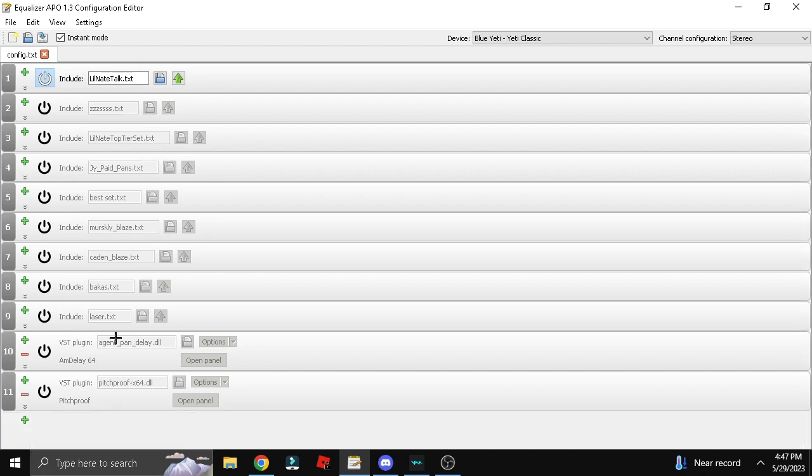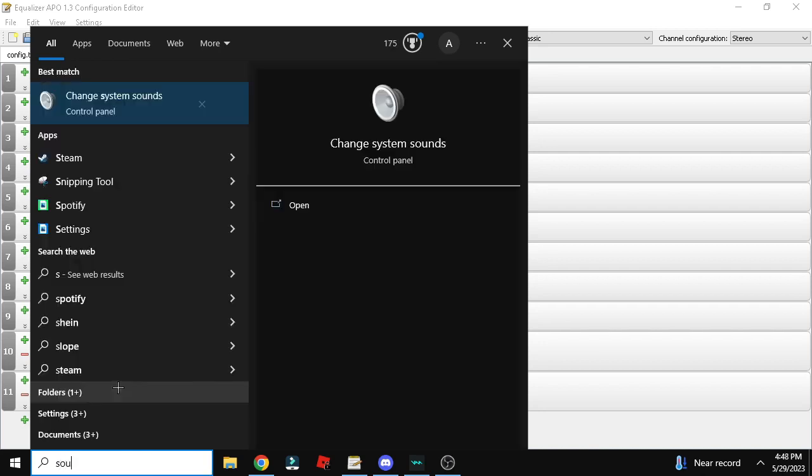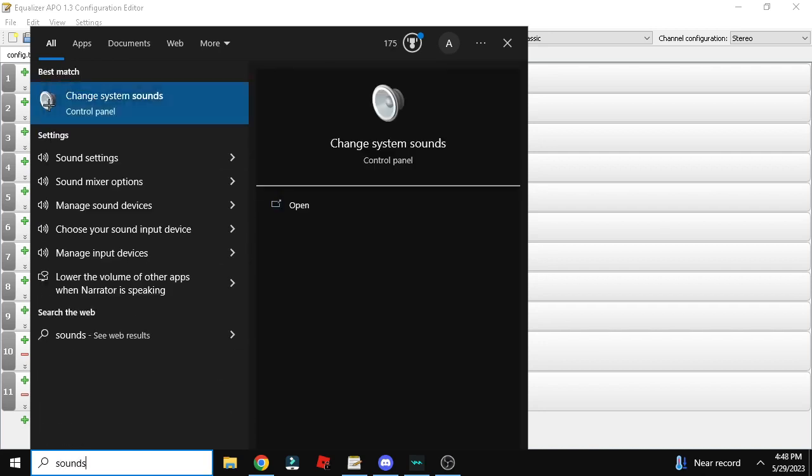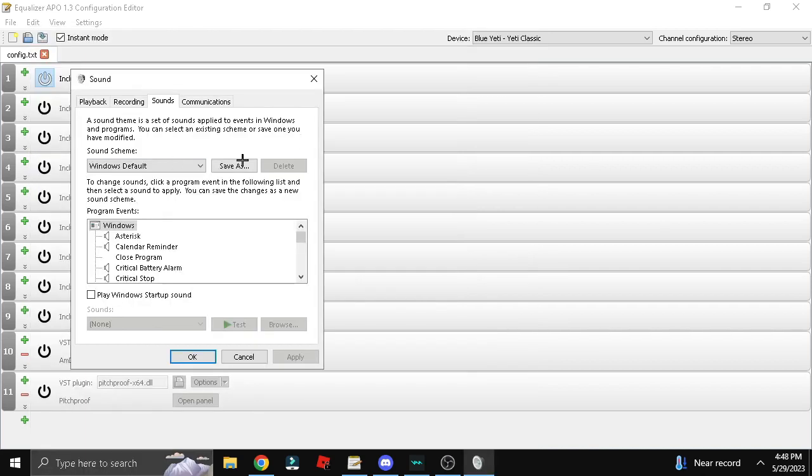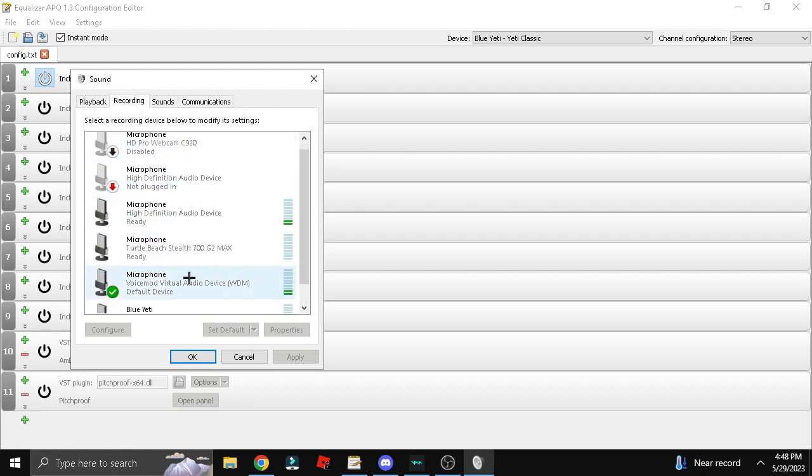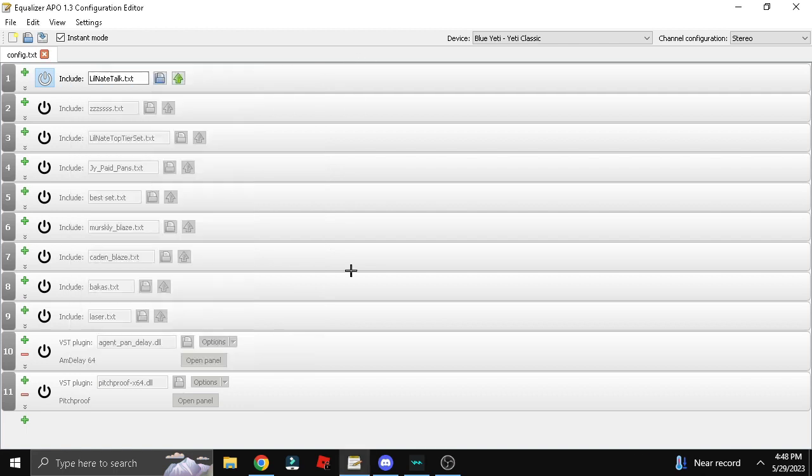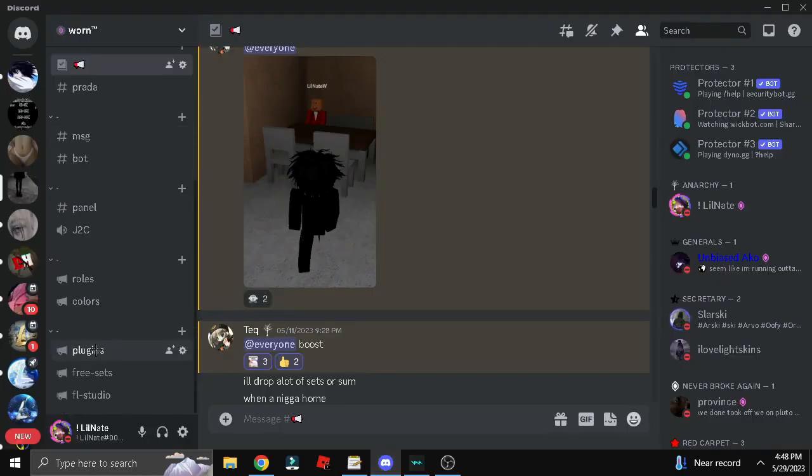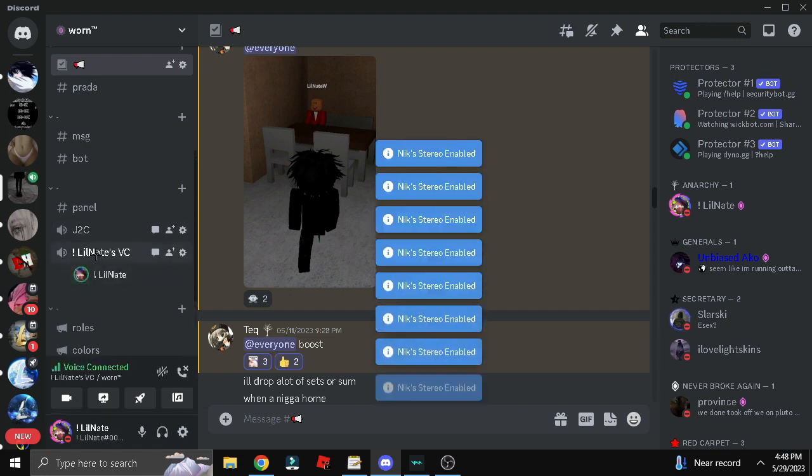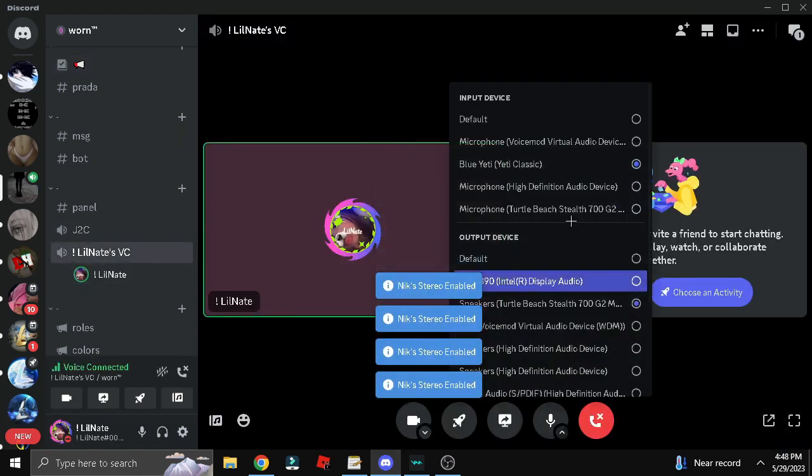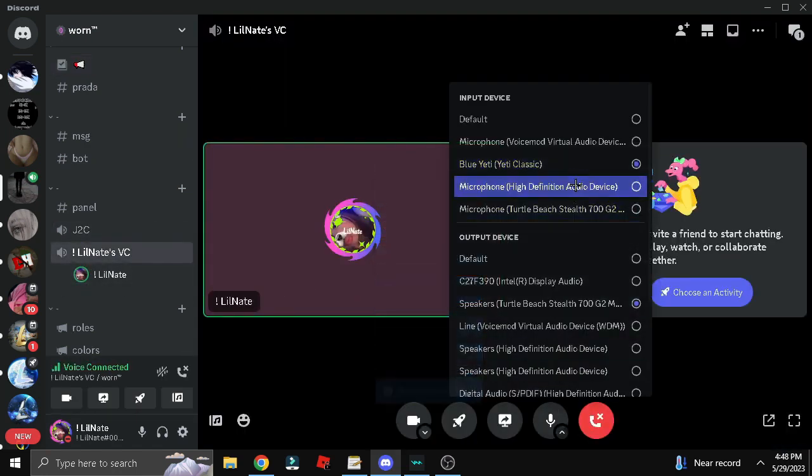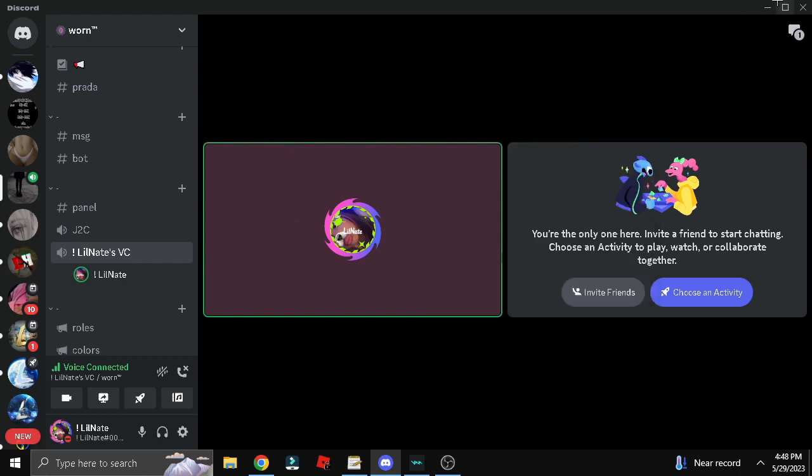Now if your mic breaks, what you want to do is come down here to the search, search sounds, and click this. That usually works for me. Or let's say you're in a Discord VC and your mic breaks, do this: switch it to a different mic and switch it back.